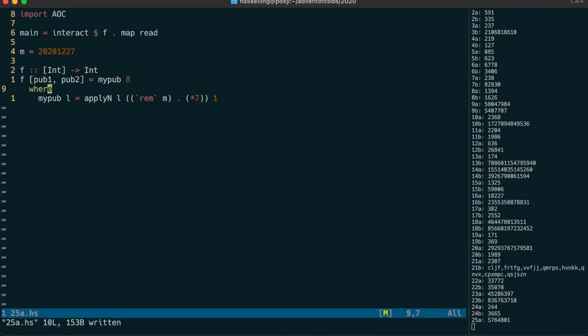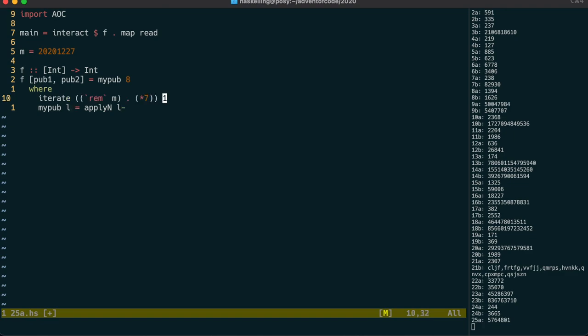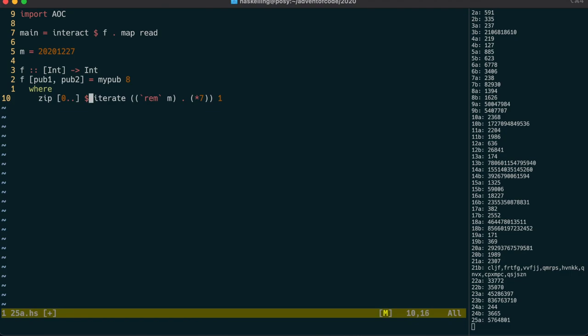Now we need to find the secret loop value for one of the given public keys. We can do that by iterating over this algorithm, and then using zip to combine that with 0 dot dot, in order to get the number of loops associated with a given value.